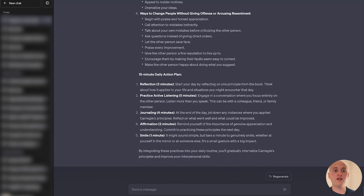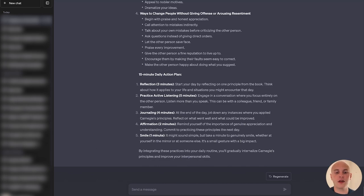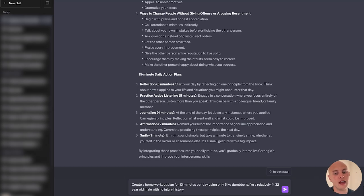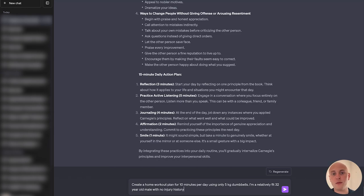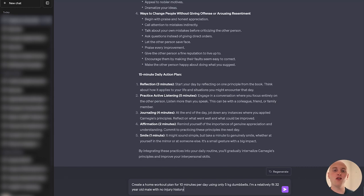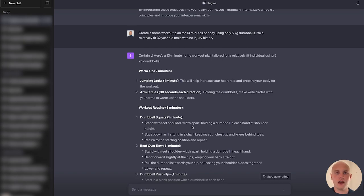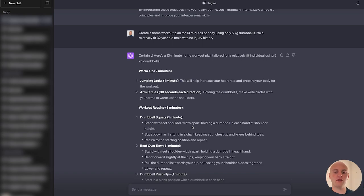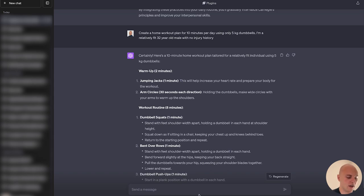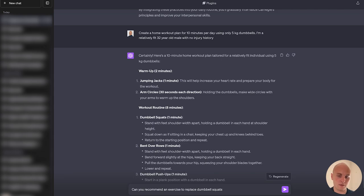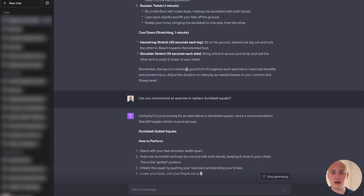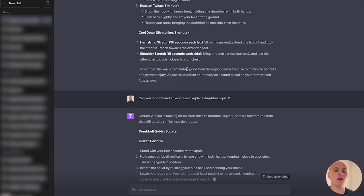You can also use ChatGPT to create a workout routine. So let's say you want to create a home workout plan for 10 minutes per day and you only want to use 5kg dumbbells. You also want to give ChatGPT that context that you're a relatively fit 32 year old male and you have no injury history. Let's see what it can give us. And there we go. We've got a 2 minute warm up and an 8 minute workout routine. And I'm going to give ChatGPT a little bit of feedback. I don't enjoy squats. So can it replace that with another exercise? Can you recommend an exercise to replace dumbbell squats? We can try a dumbbell goblin squats and it's telling us here how we do those instead of just simple dumbbell squats.